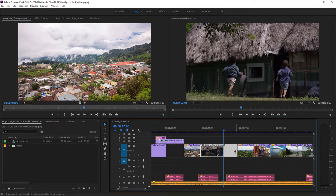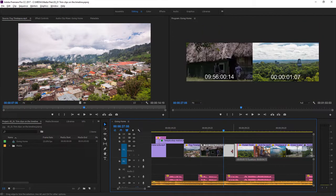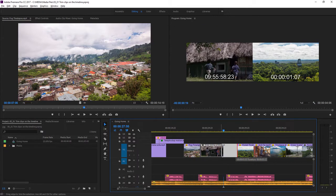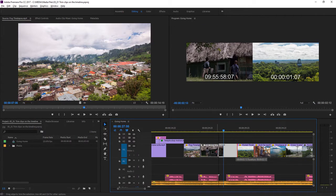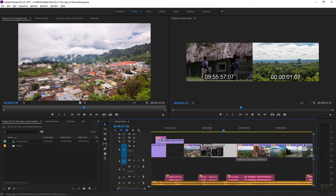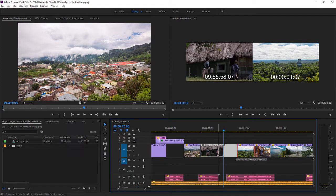In one step, I'm going to click and drag, and as I do, you'll notice the program monitor updates to show the last frame of the clip I'm adjusting. You can see it's changing as I drag with the mouse.